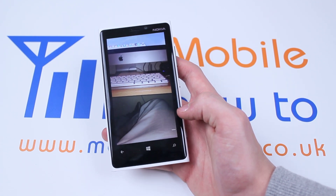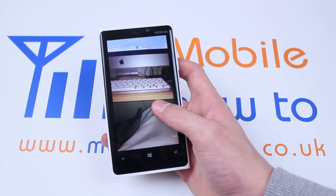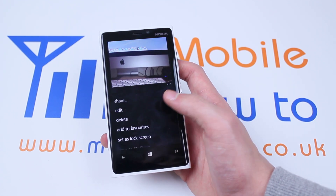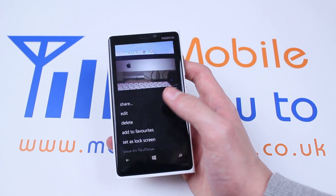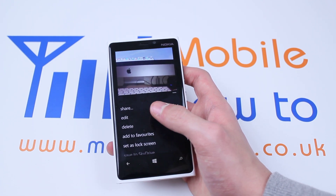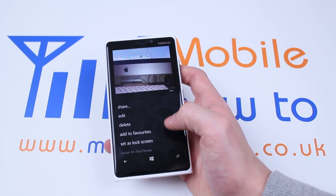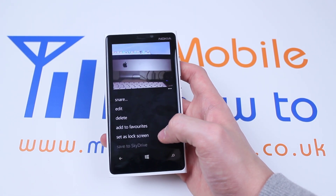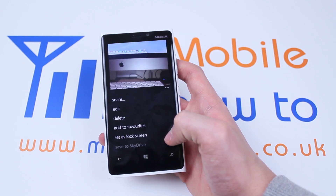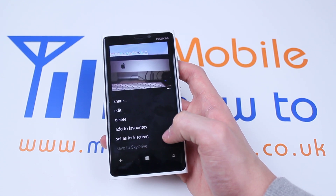Now if I'm already on the photo I can hold down which brings up an array of options: Share, Edit, Delete, Add to Favorites, Set as Lock Screen, or Save to SkyDrive.